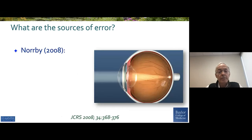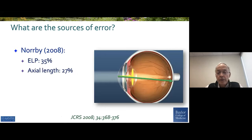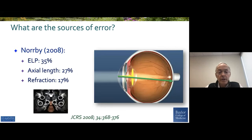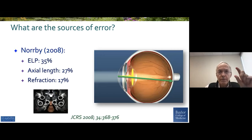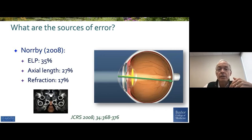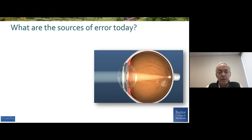The classic article by Skerker Normie pointed out that the main sources of error were ELP, axial length in the time of ultrasonic measurements, and refraction. And why refraction? Because when we refract, there are errors — only quarter diopter steps — and that can create at least the illusion, if not the actual measurement of error.